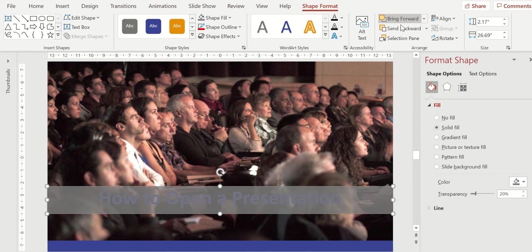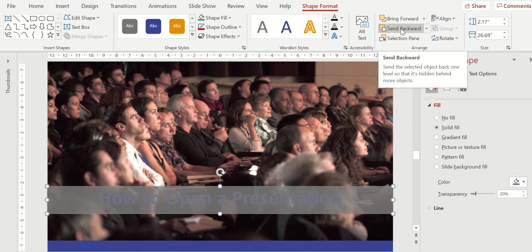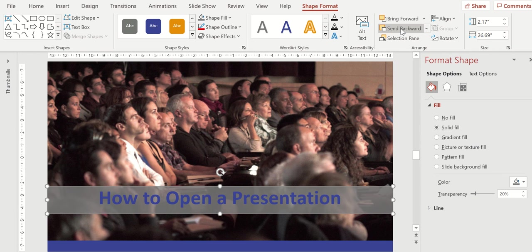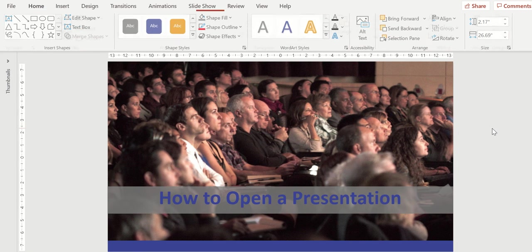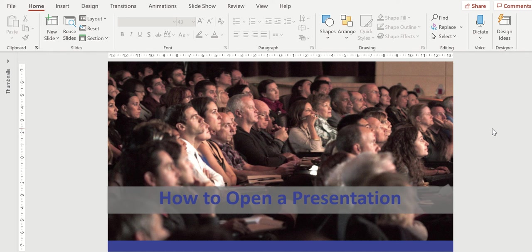And then I'm going to go to the menu up here, and I'm going to send that shape backwards, so it's behind the text, close that window. And that would be the way to draw the attention to that title. It's got a little bit of transparency so you can see through it, so it's not a solid object.